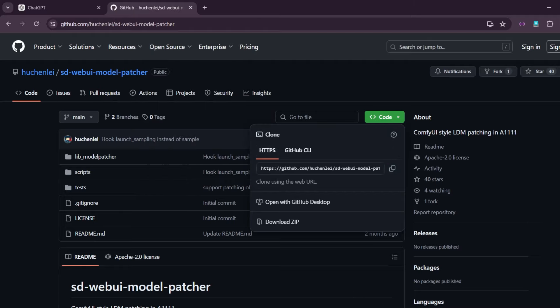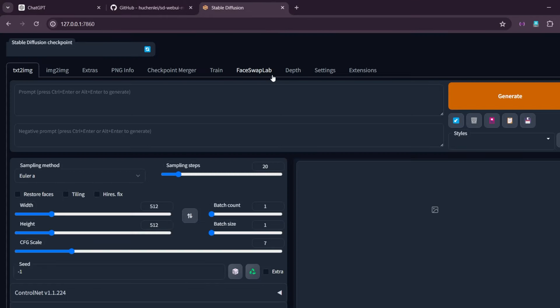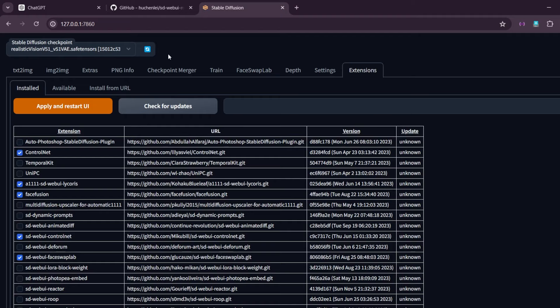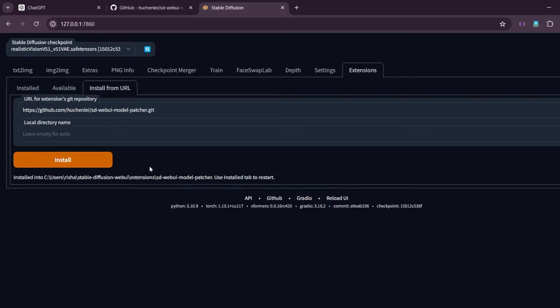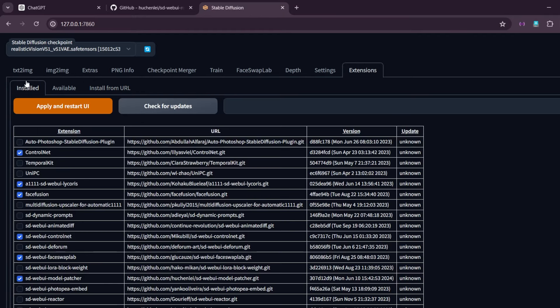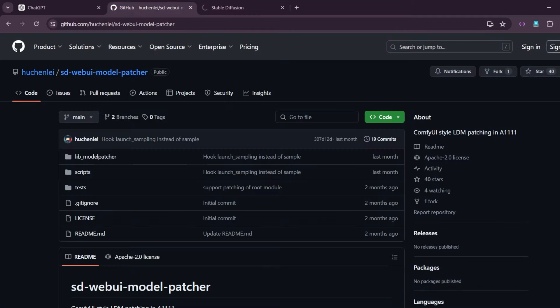And copy this and paste it inside the extension tab, install from URL. And click on install. Once it is installed, press the apply and restart UI button, and then you can go on to install the main extension, that is the IC Light extension, with the same procedure.